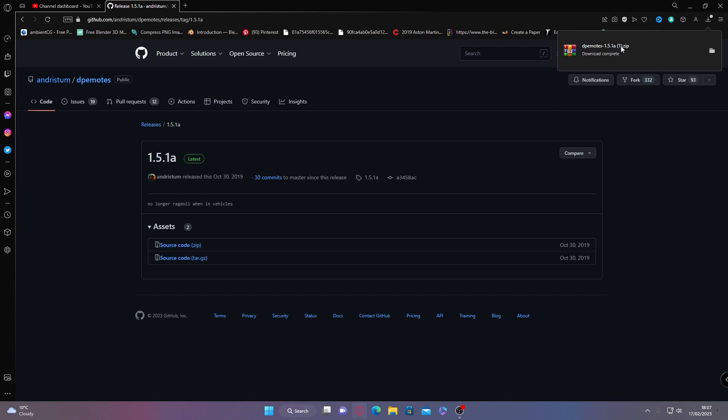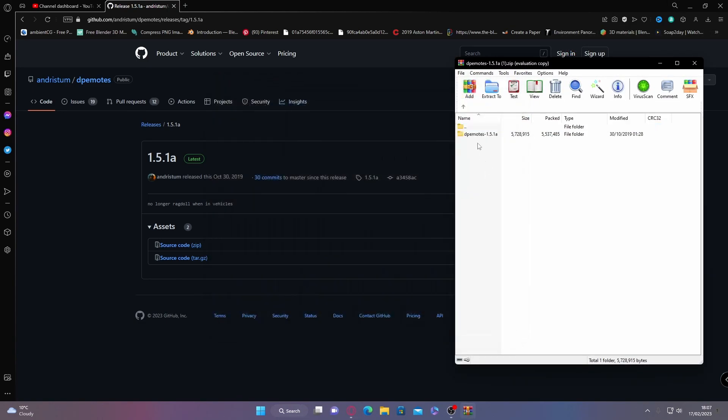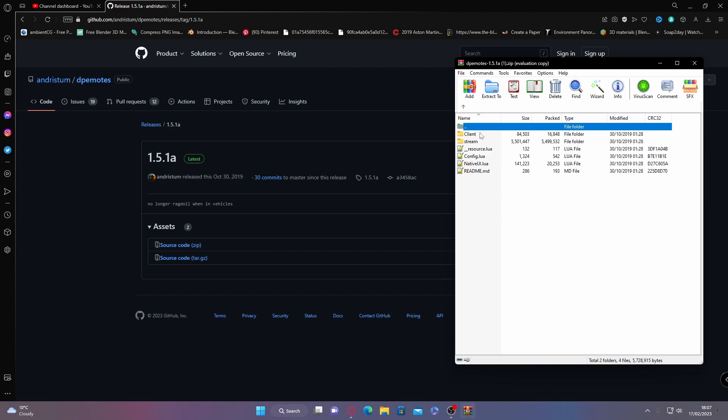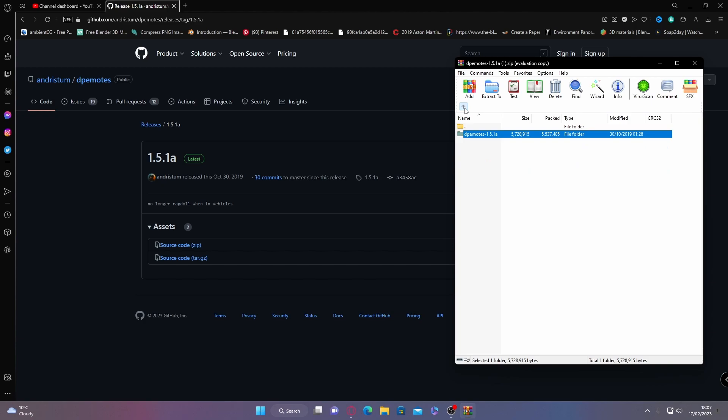It will start downloading. Open it up, and if you go inside of the DP emotes folder, you'll be able to see here that there is a client, stream, and your basic plugin folders for a 5M server.